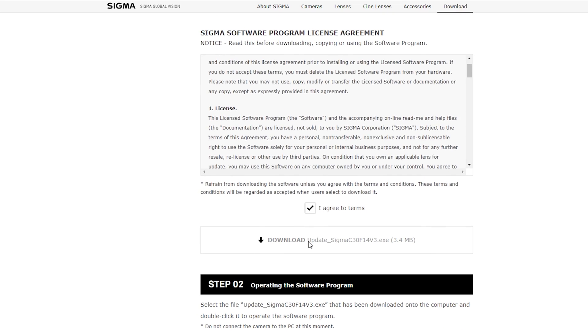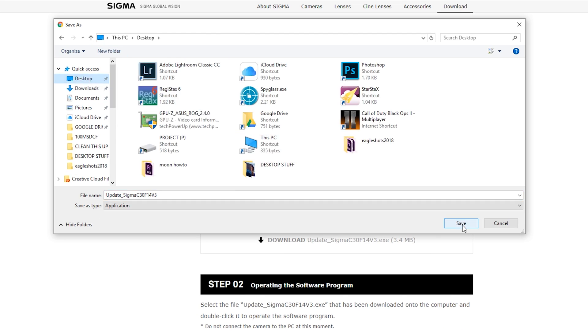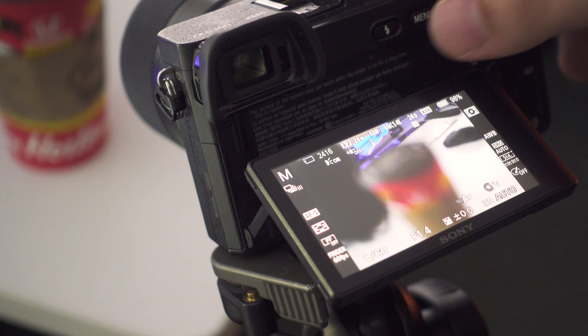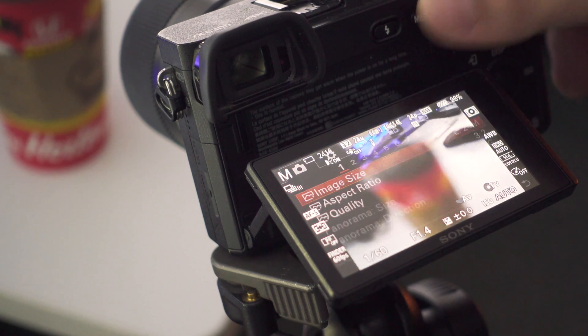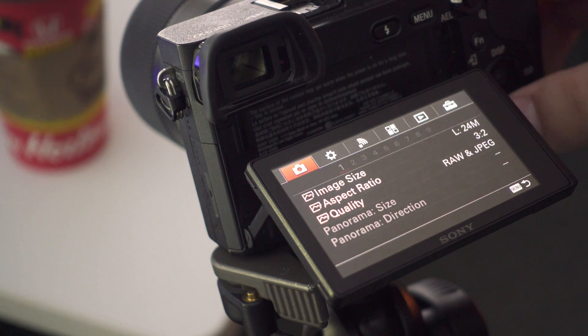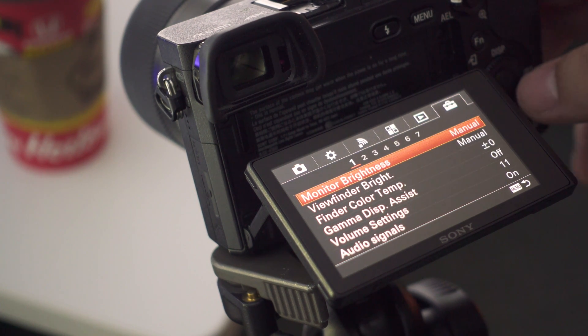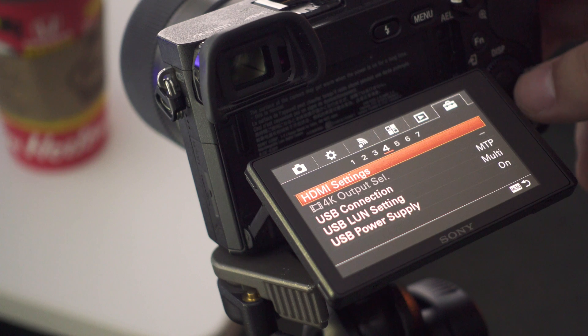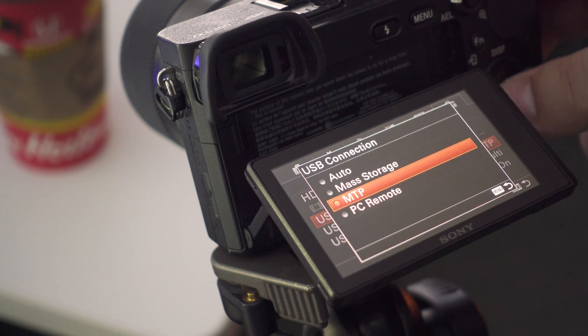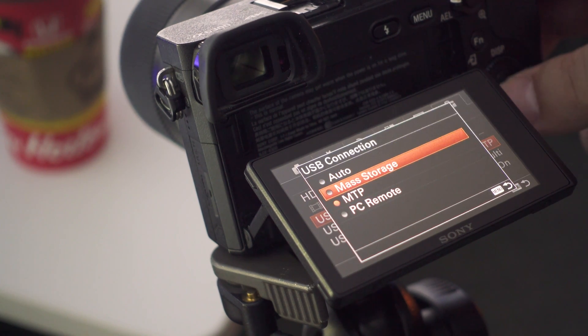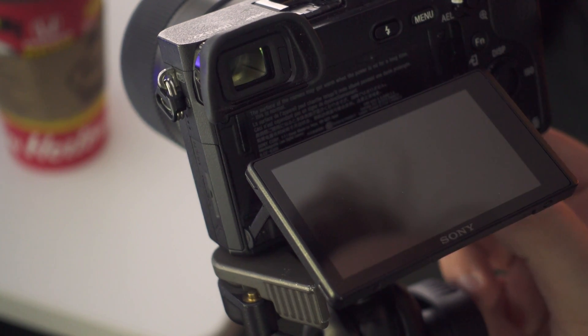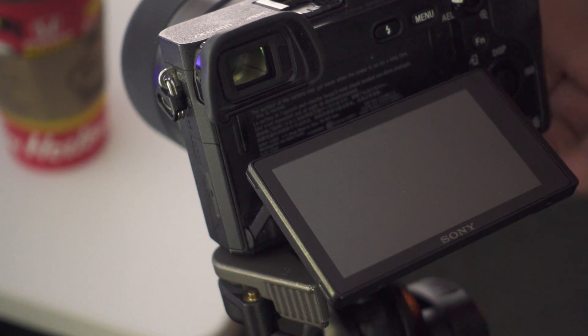Updating the firmware for your Sigma 30mm is very easy, by the way. Simply follow the link that I have in the description, download the updater, and while that's downloading, go to your Sony A6000 series camera and make sure the USB connection is set to mass storage. Also be sure to remove any SD card you have in the camera.